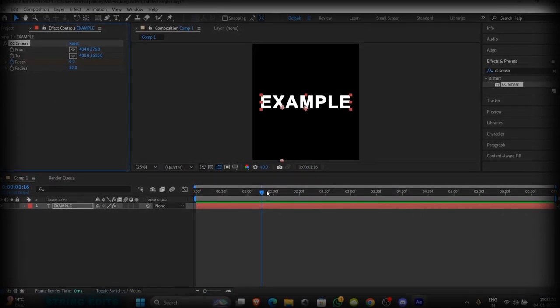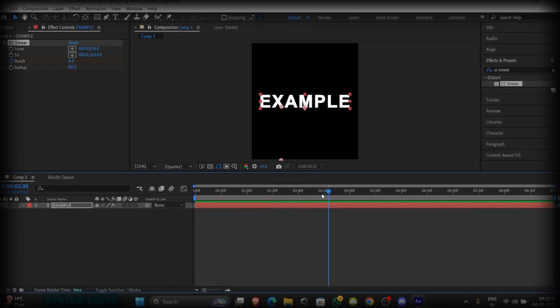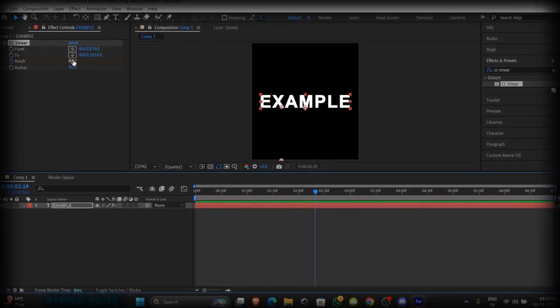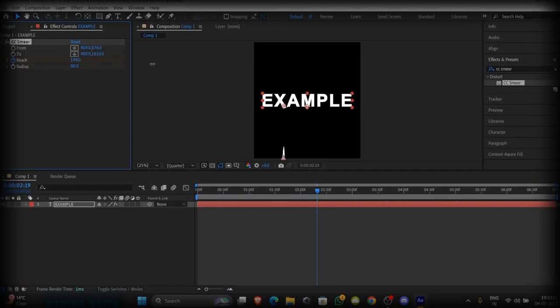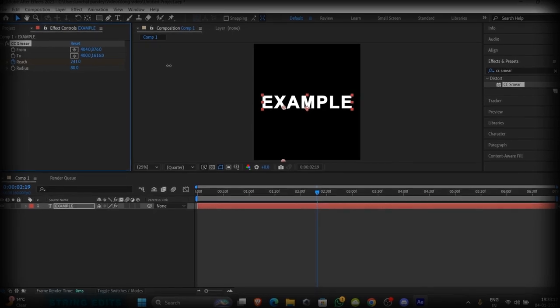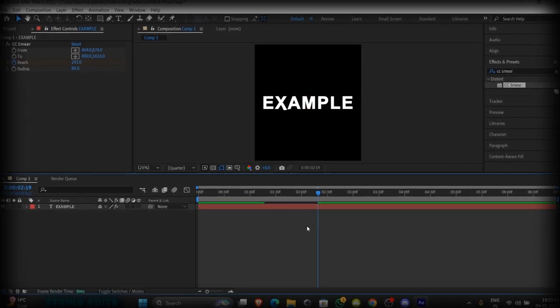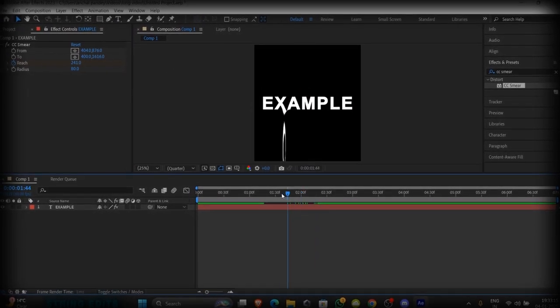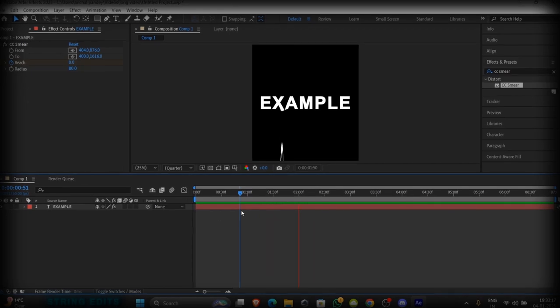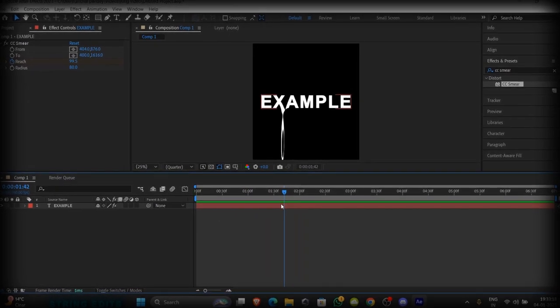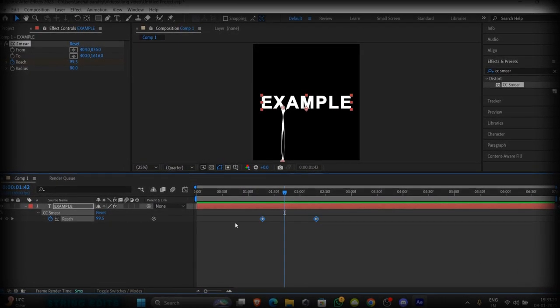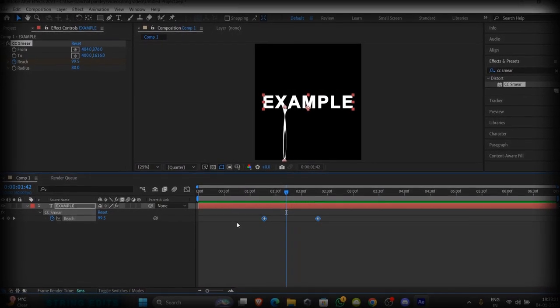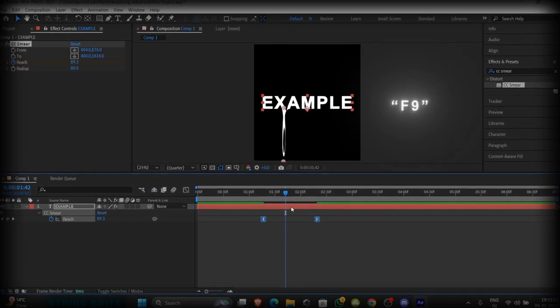Now go where you want to end your animation. Now increase the value until the animation is finished like this. You can easy ease them by selecting both of the layers and press F9.